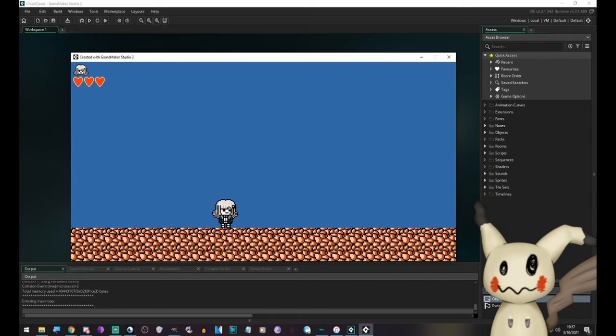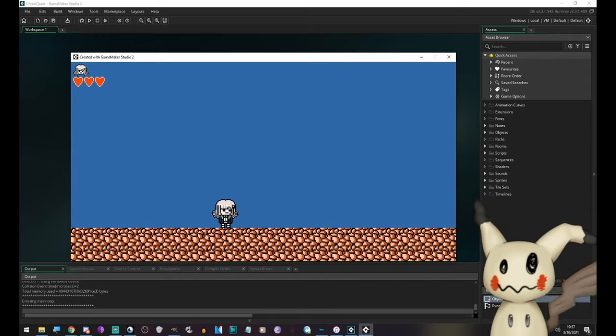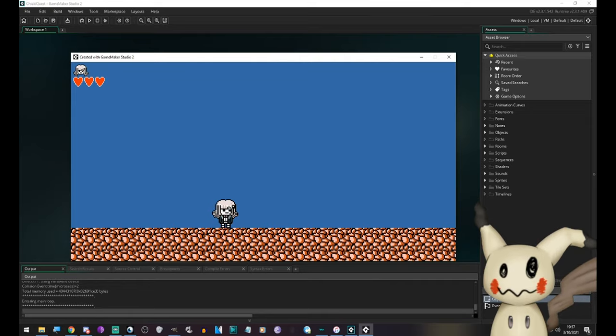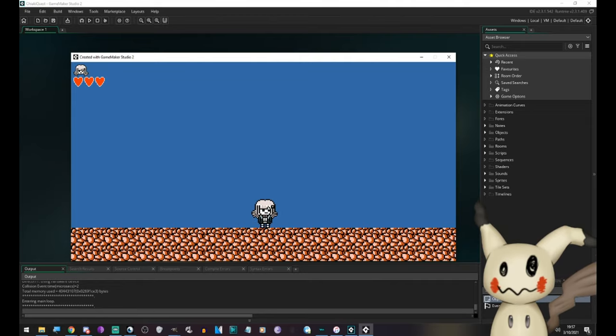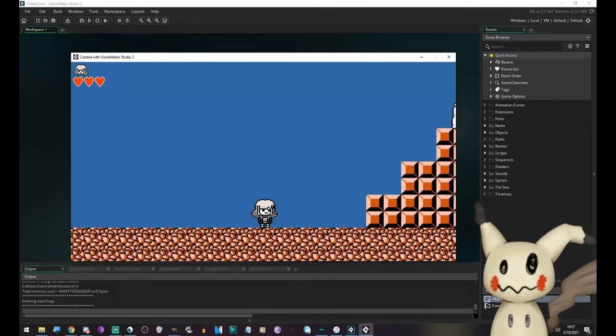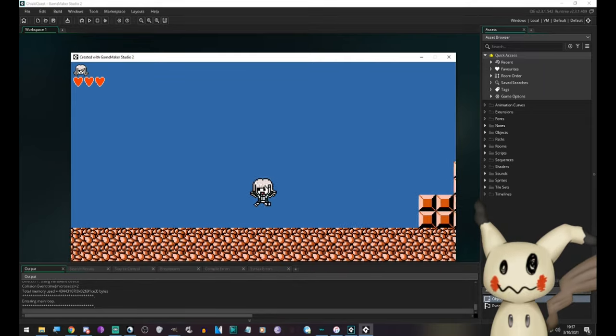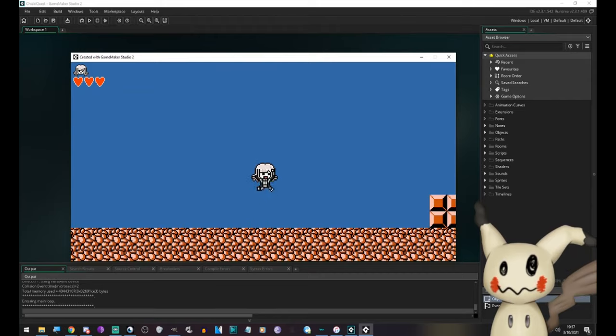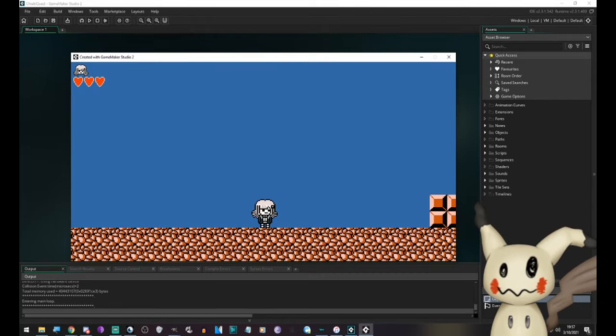The jump button is also the accept button as in most games. If you're using the keyboard, that's the space button. Then you have the attack button, which if you're on the Xbox controller, A is jump and X is attack.